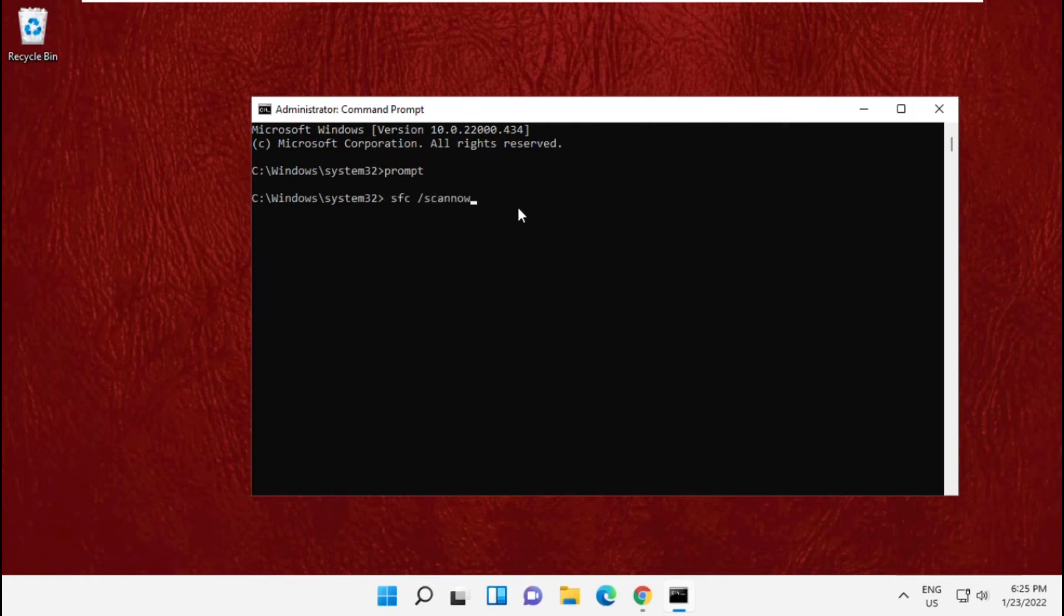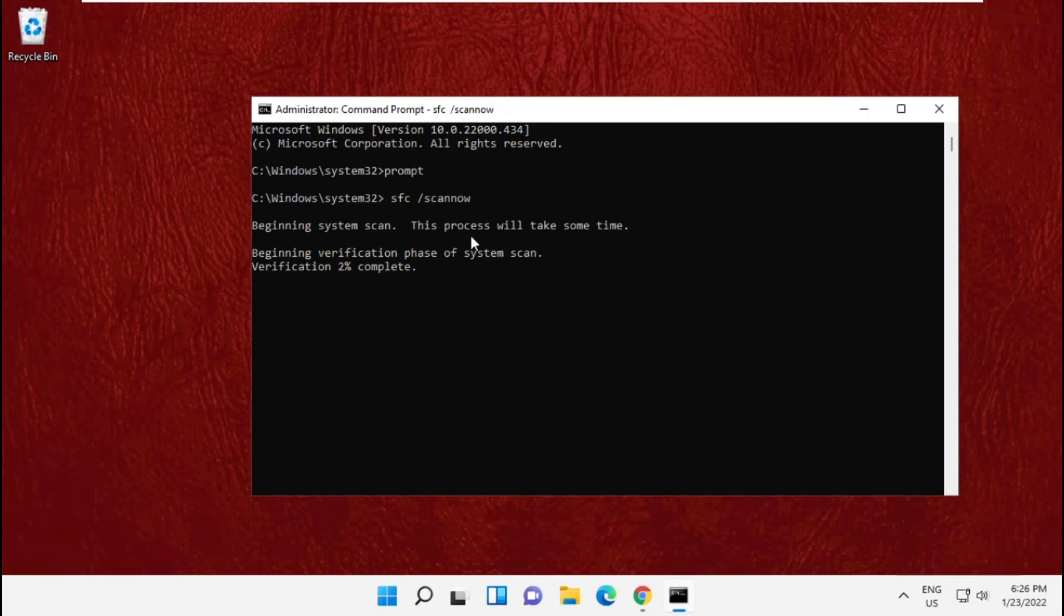And hit enter. This process will take some time so wait for it.